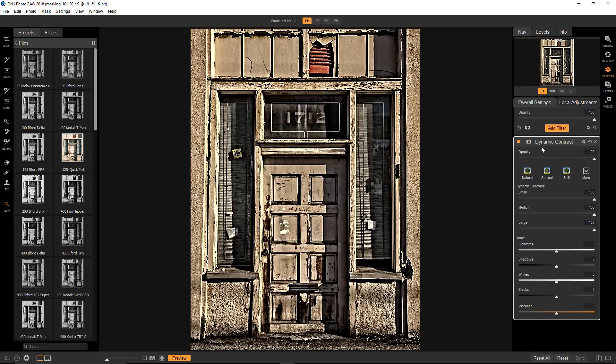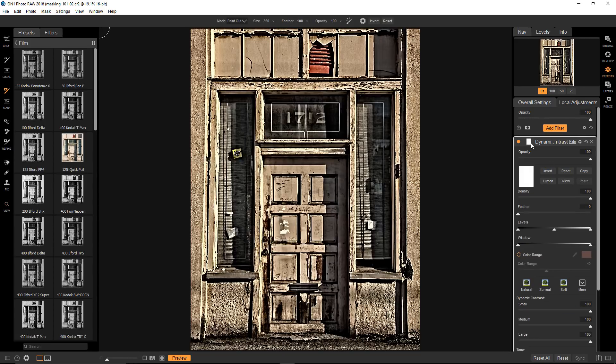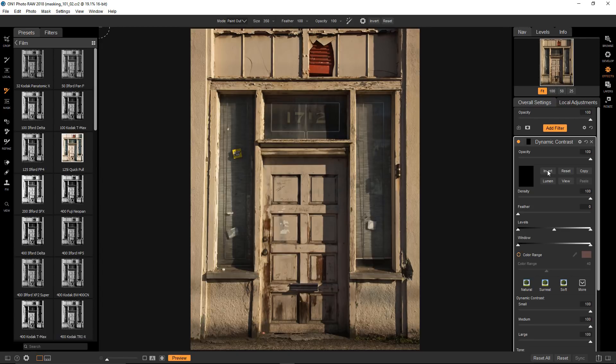Let's open the mask options, and invert the mask. That turns it black. Now the filter is transparent or invisible again.